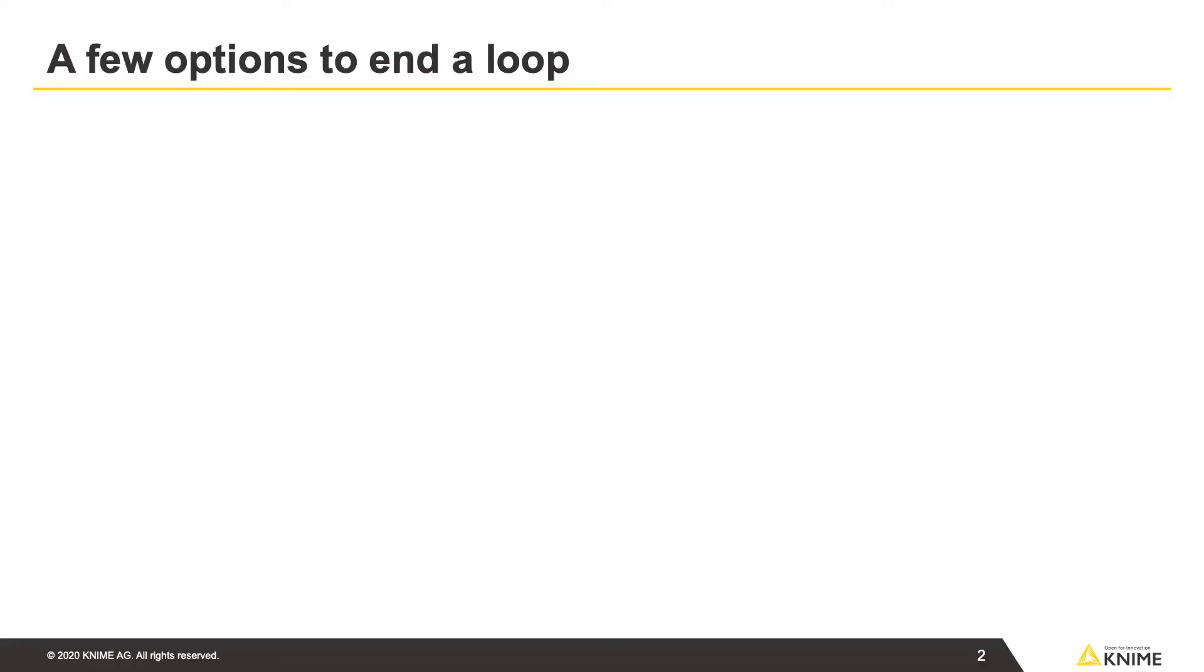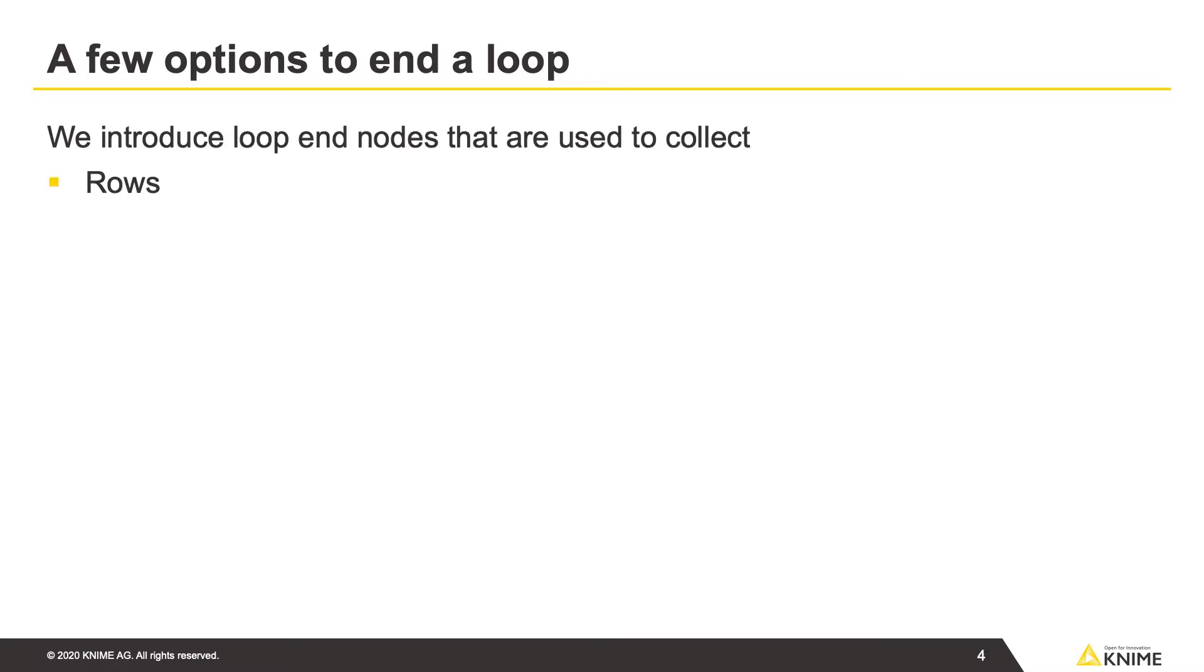In this video, we introduce a few options to end a loop. These loop end nodes are used to collect rows, flow variables, and columns from loop iterations.